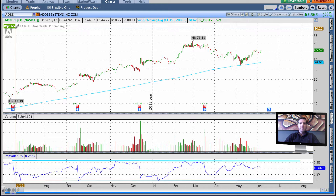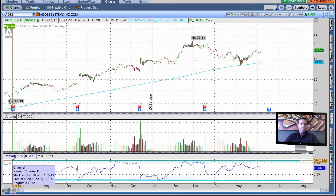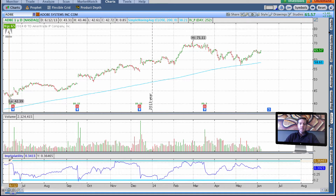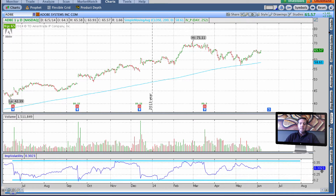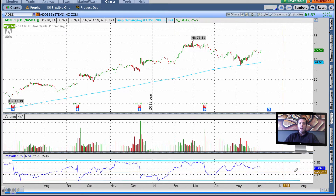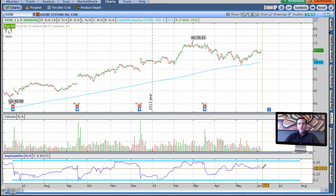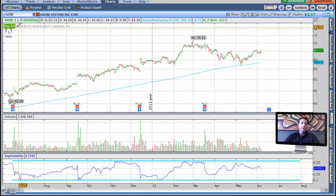This number represents where Adobe's IV is currently in relation to where it's been in the past 52 weeks. It's saying it's roughly in the 65th percentile. We can cross-reference this by looking at the chart. The top end of the implied volatility range on this one-year chart is right around 36.5 to 37, and the bottom end is right around 20. Currently it's sitting at 30.23%, which is near the top end of the range, accurately reflected by this IV percentile number of 64.